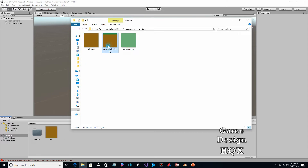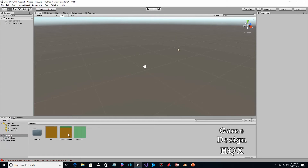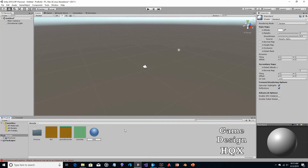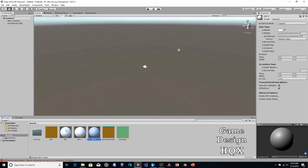Now these images have to be turned into materials. So if you right-click and choose Create, we'll choose Material and call this one 'dirt.' Now if you've made a lot of changes to a material — because when you select a material there are lots of things you can change — if you want to keep those settings across multiple materials, you can just duplicate the material rather than right-clicking Create Material and changing all the settings again. To do that, you select the asset and press Ctrl+D.